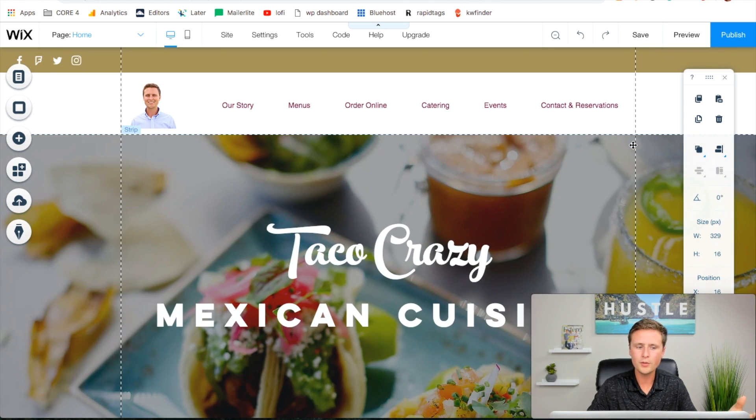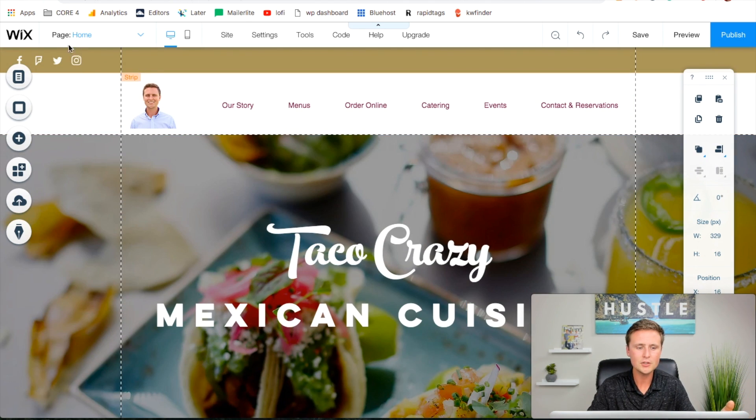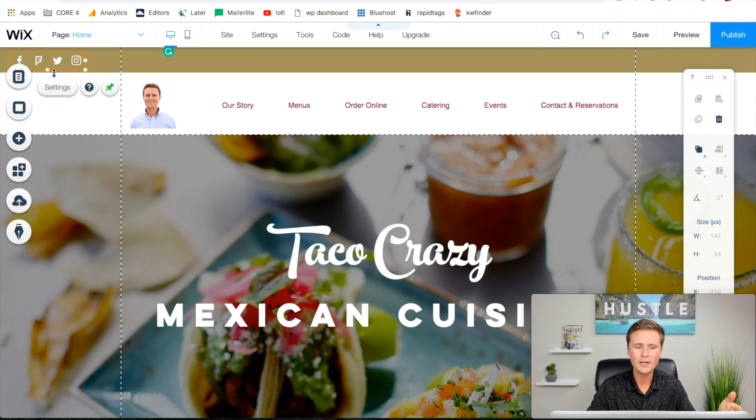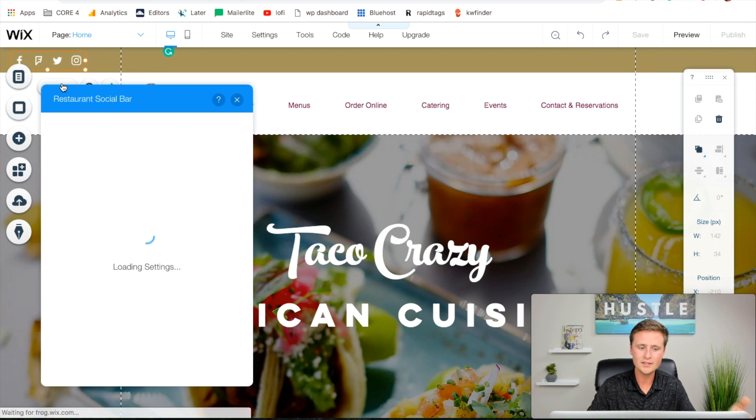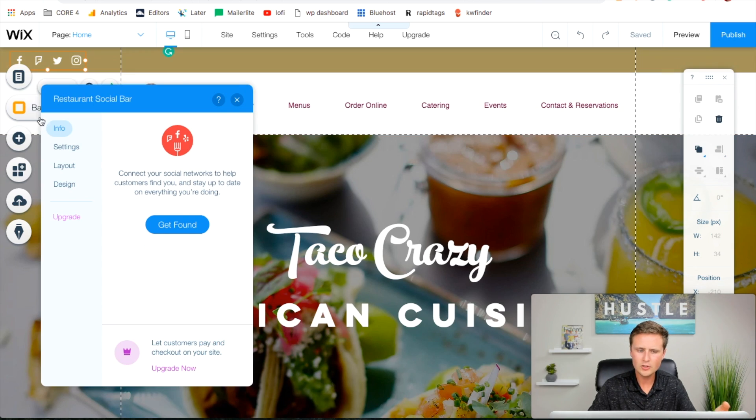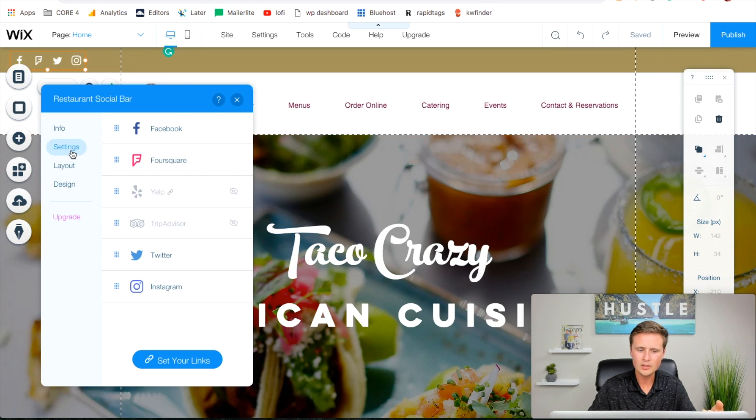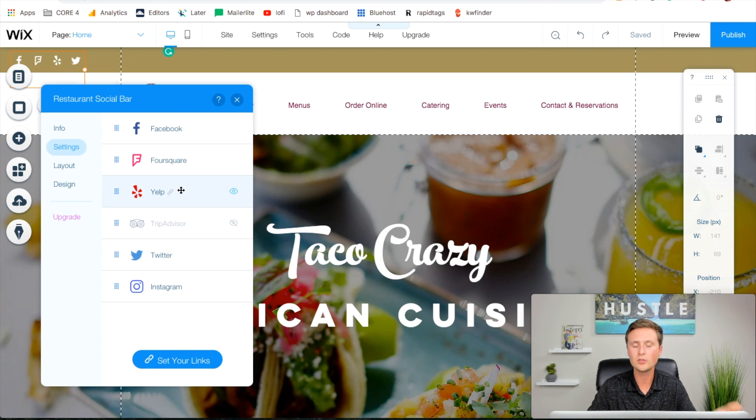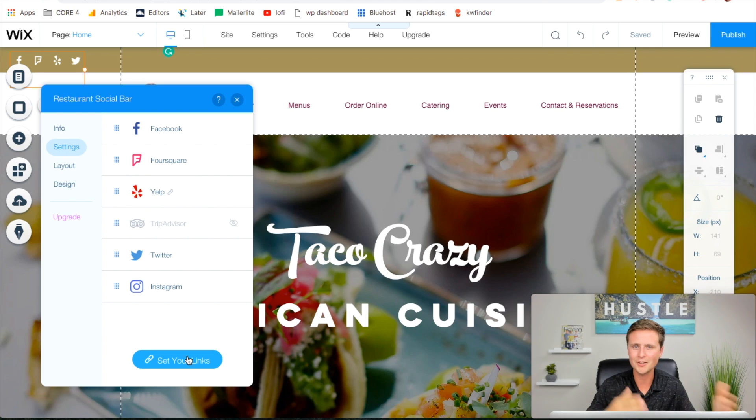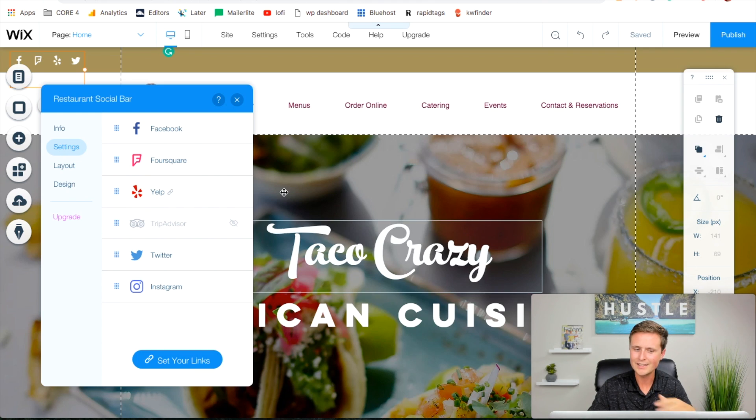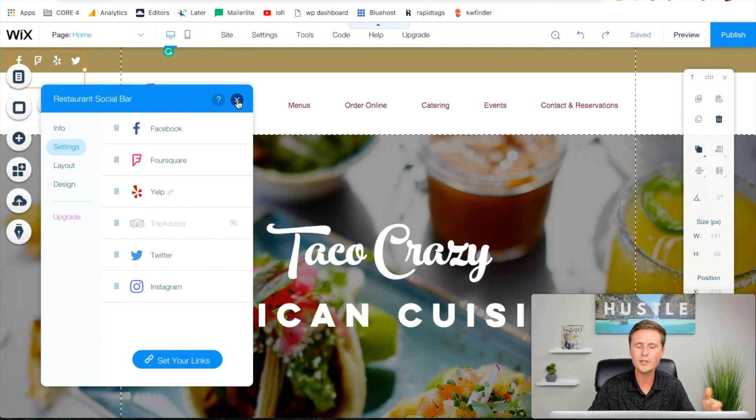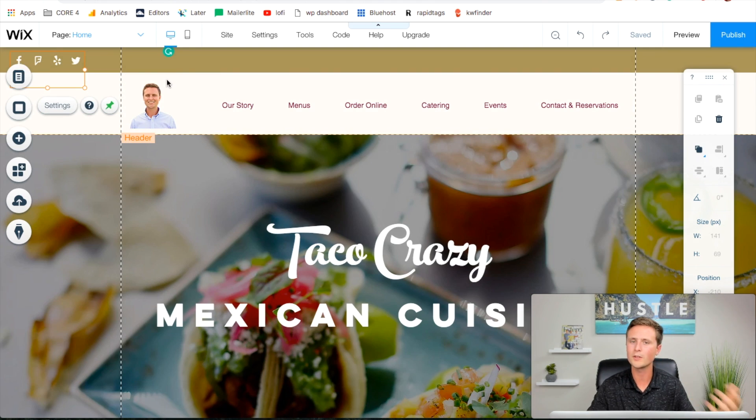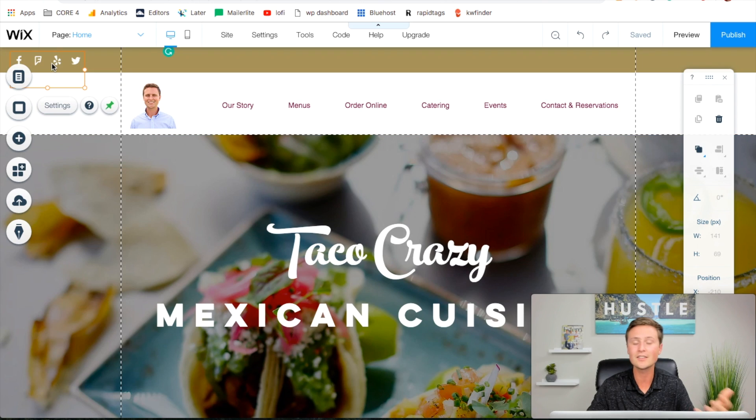There is a social bar up top. We can click on that and do settings, then come down to settings. You can actually remove ones that you don't have or turn on ones that you do have, then set the links to link to those profiles. Easy as that and that way you're socially connected. If people want to see your Facebook page or your Yelp page they can easily click it right here.